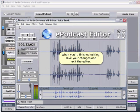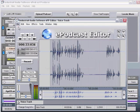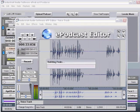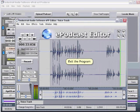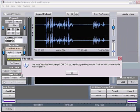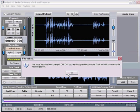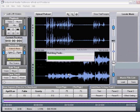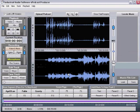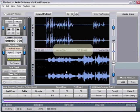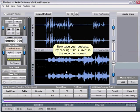When you are finished editing, save your changes and exit the editor. Now save your podcast by clicking File Save in the record screen.